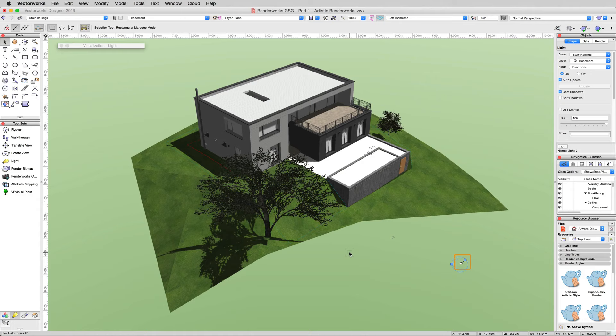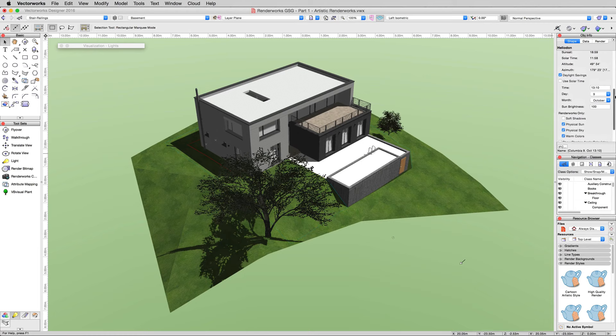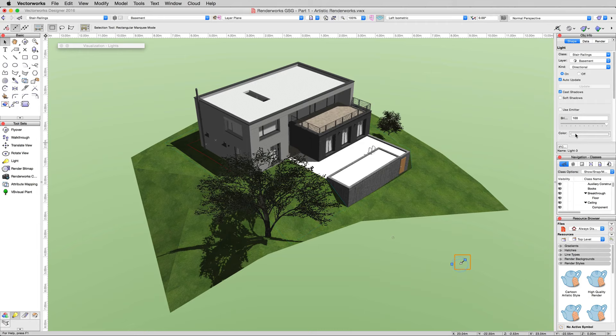A heliodon object works fairly much the same. It's basically just a complicated directional light object where you can actually set what time it is, where you are in the world, and what date. But that's not necessary for just doing the lighting. I will change it here because it'll be the most obvious.